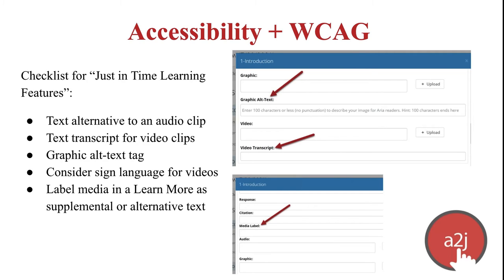While the AJA viewer has been developed to meet WCAG compliance standards, there are still things that authors need to do to make their content as accessible as possible. For learn mores, here's a checklist to follow: include a text alternative to an audio clip — both the question text section and learn more section add space for a text alternative. Include a text transcript for video clips, which you can add to the text transcript field under the video upload field in the question design editor. Include a graphic alt text tag — ideally less than 100 characters with no special characters, as those will be stripped out. The graphic alt text field is located under the image upload field. Consider sign language for videos to make content more accessible, and label media in learn more as supplemental or alternative using the media label field.